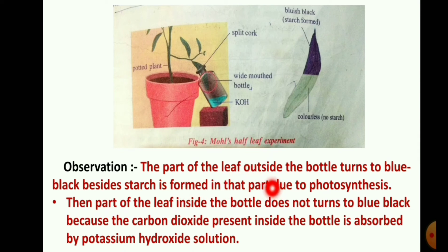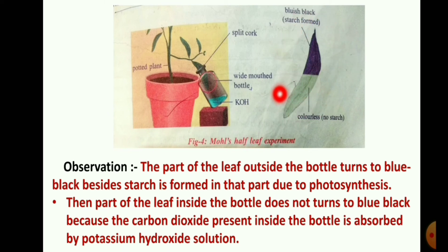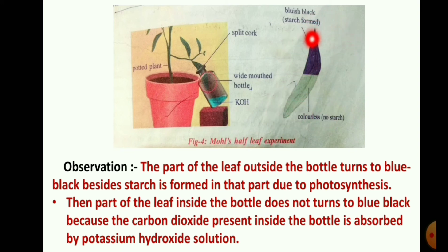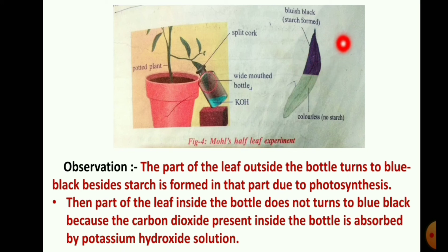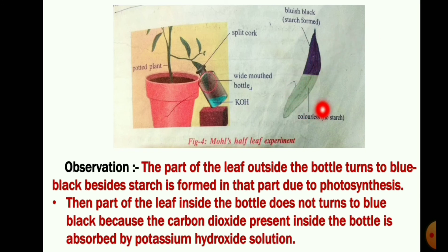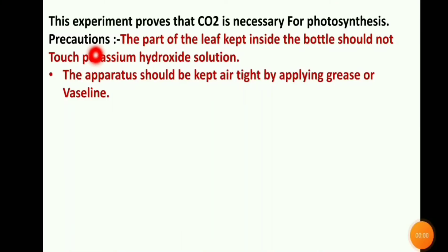The part of the leaf inside the bottle does not turn blue-black because the carbon dioxide is absent there, so the photosynthesis process does not occur and starch is not formed. Where carbon dioxide is present, the photosynthesis process proceeds, starch is formed, and that part of the leaf turns blue-black. This experiment proves that carbon dioxide is necessary for photosynthesis.